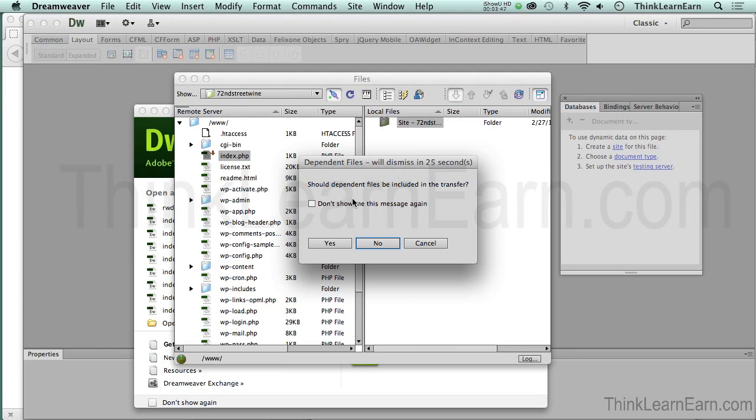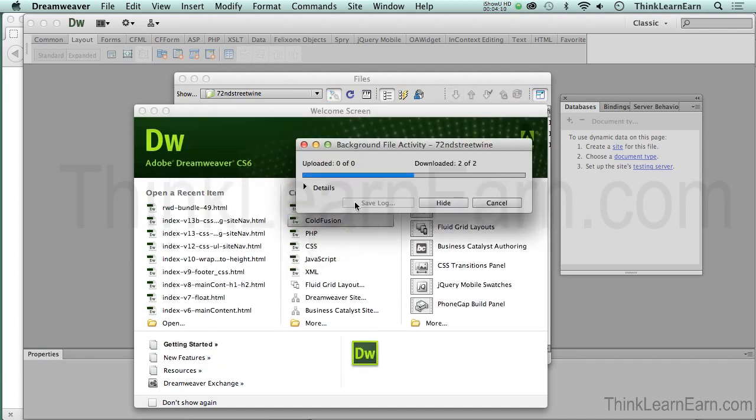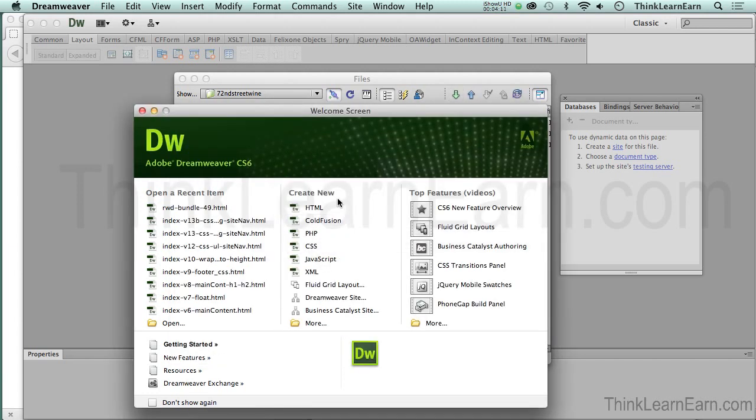Based on these choices, we're going to download this file to our local computer. Dreamweaver is going to say, 'Do you want to include any dependent files?' What does that mean? It means any file that this file depends on—as an example, a JPEG file, a QuickTime movie, anything on this page that it needs to work properly.